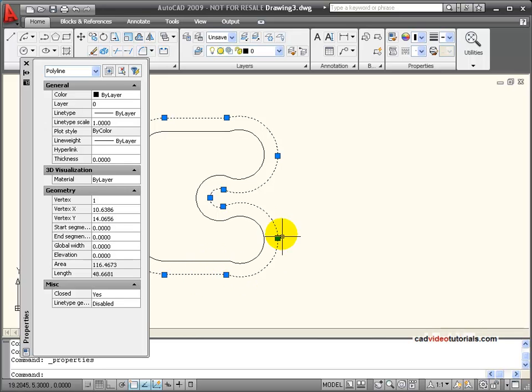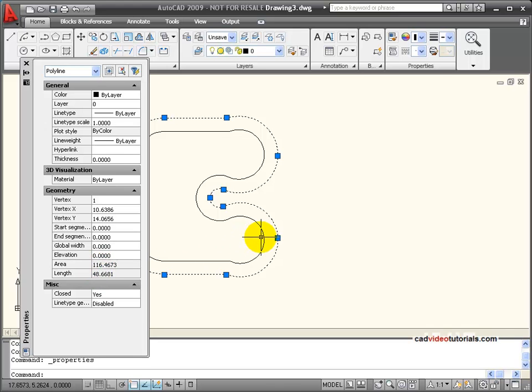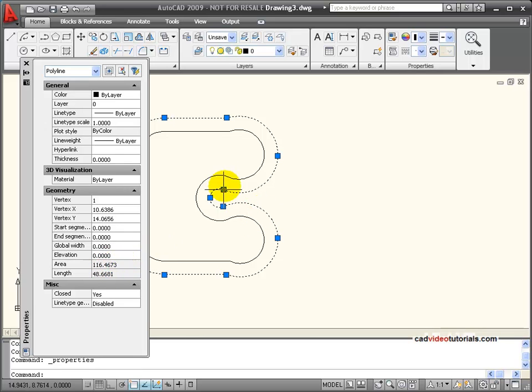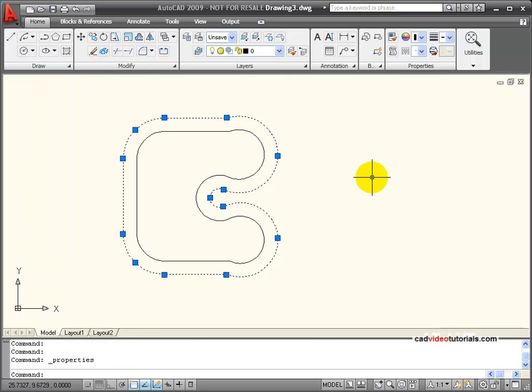And even though it's a very complex line, it's going to tell me its length. And it's also going to tell me the surface area contained inside of this complex shape. So this can be handy when you need to know the area or the perimeter of a complex shape.